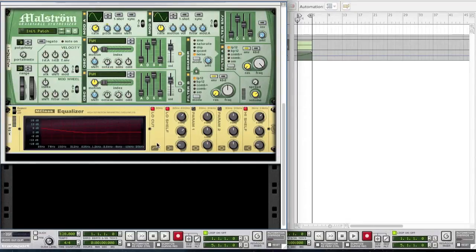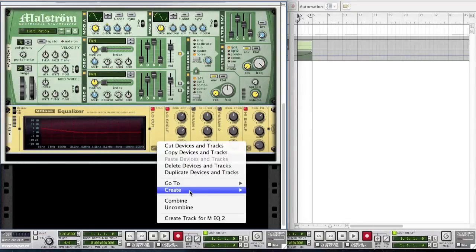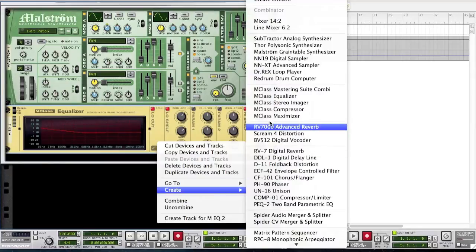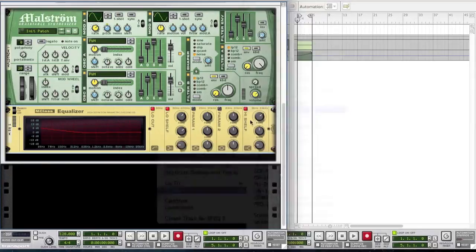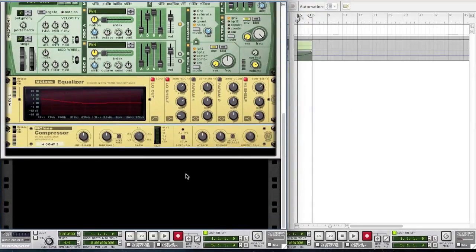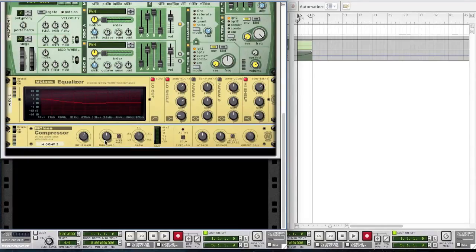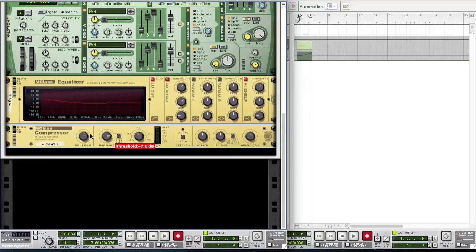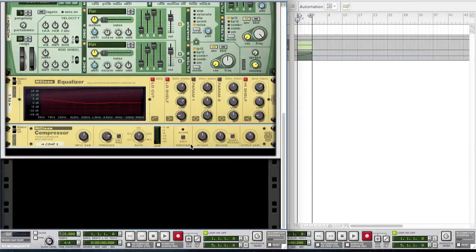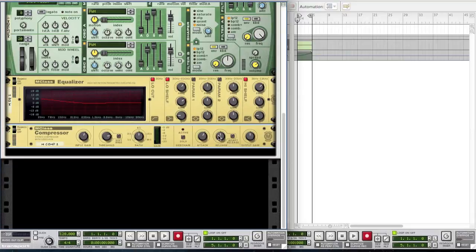Create a compressor. Bring up the input gain a tiny little bit to 1.5 decibels. Bring the threshold to minus 7.1 decibels. Leave the ratio where it is and bring the attack to 60 milliseconds. Leave the release where it is and then just leave the output gain as well.